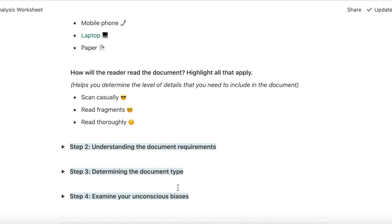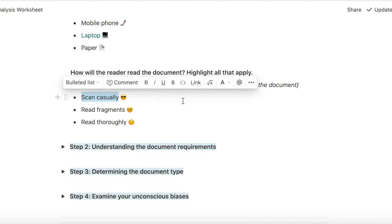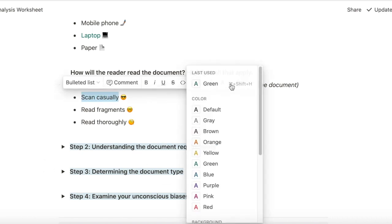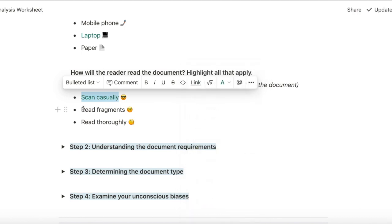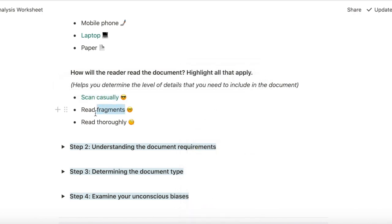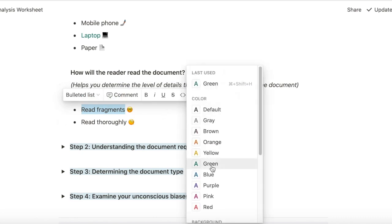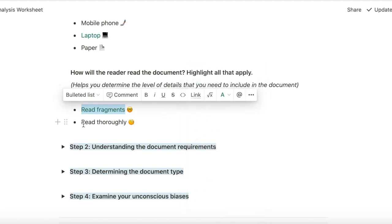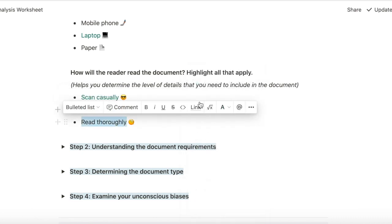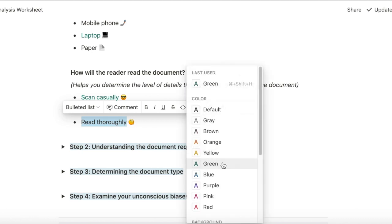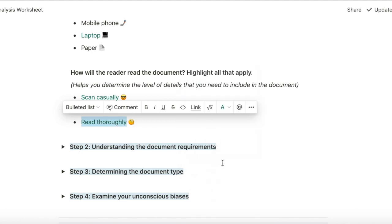How will the reader read the document? I think all three. I think they'll start with scanning it casually and then when they start building things, they will read it in fragments. And if they get stuck somewhere, they will read particular sections thoroughly.